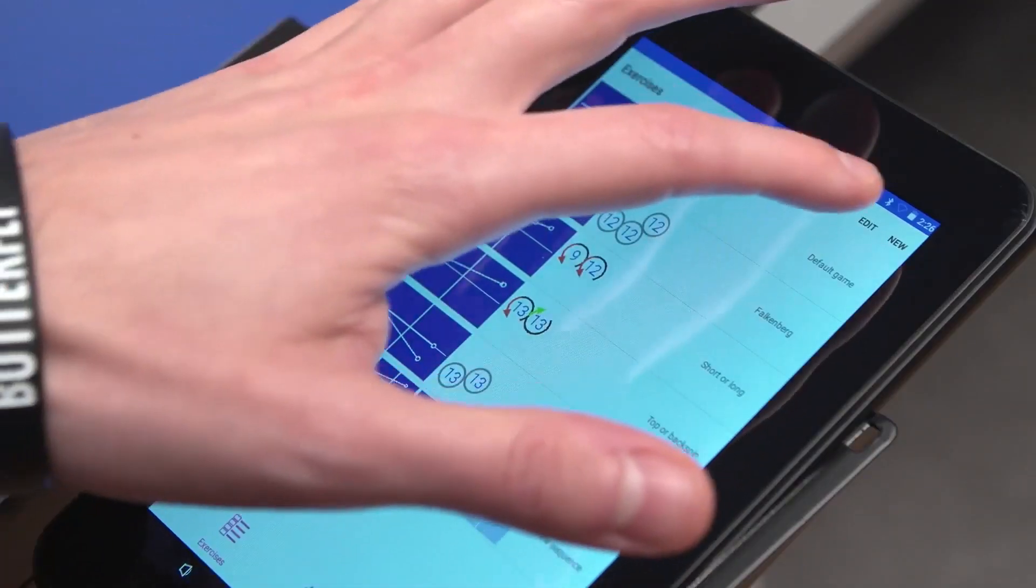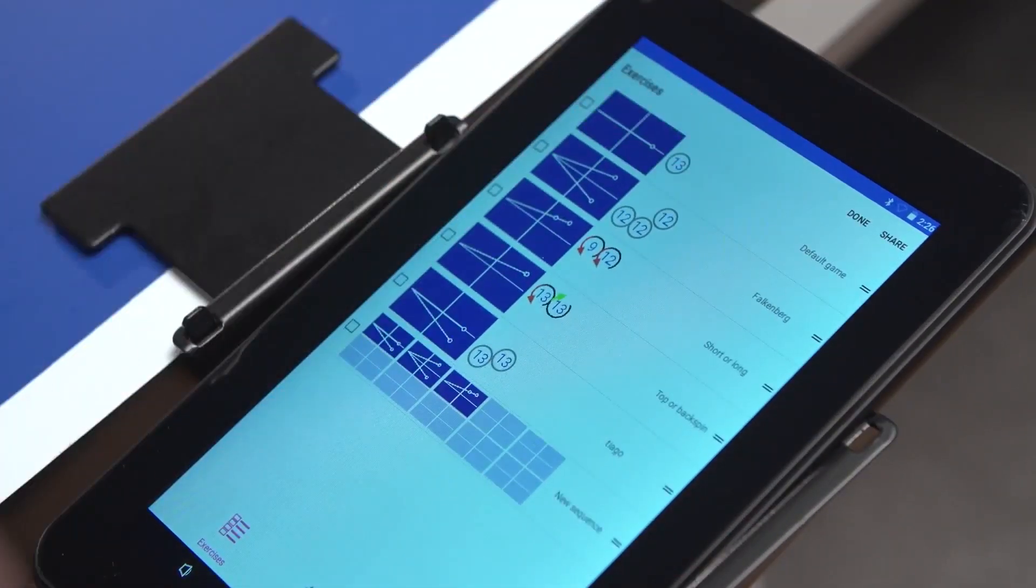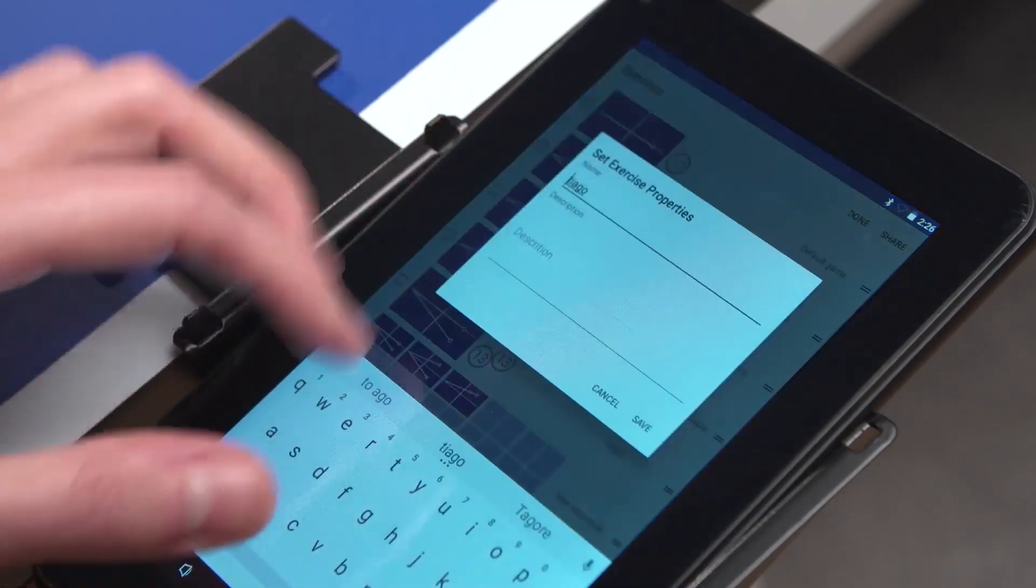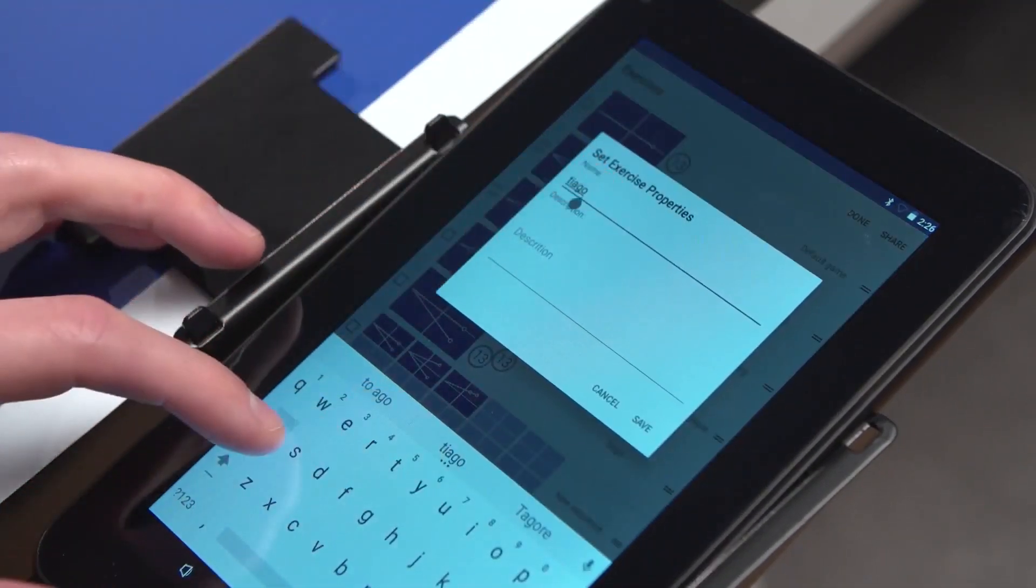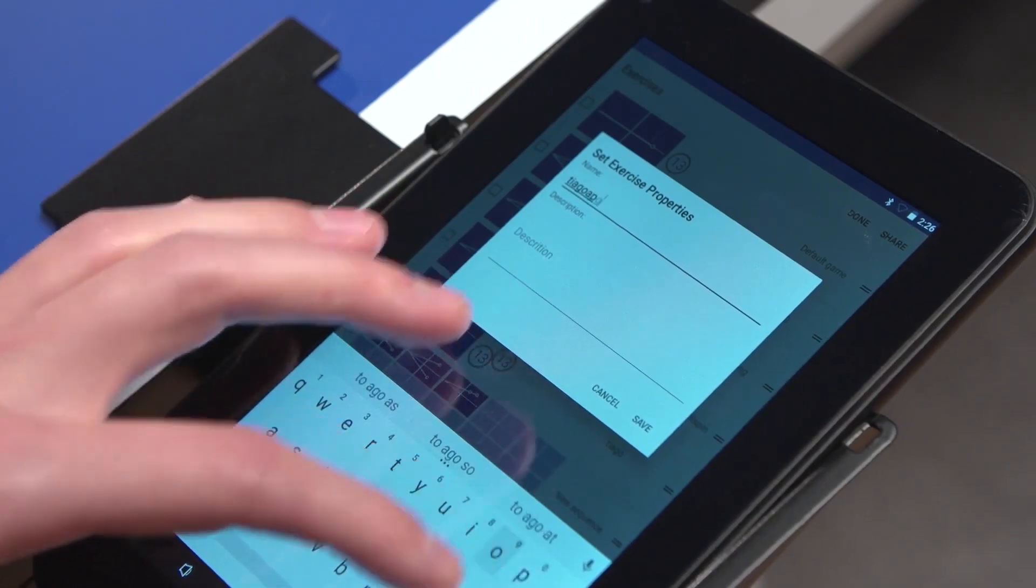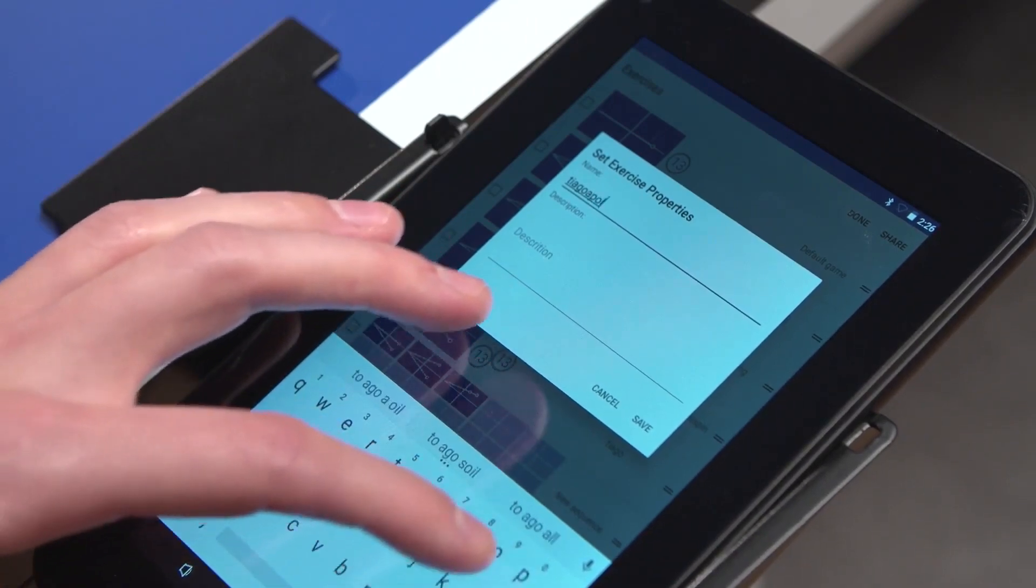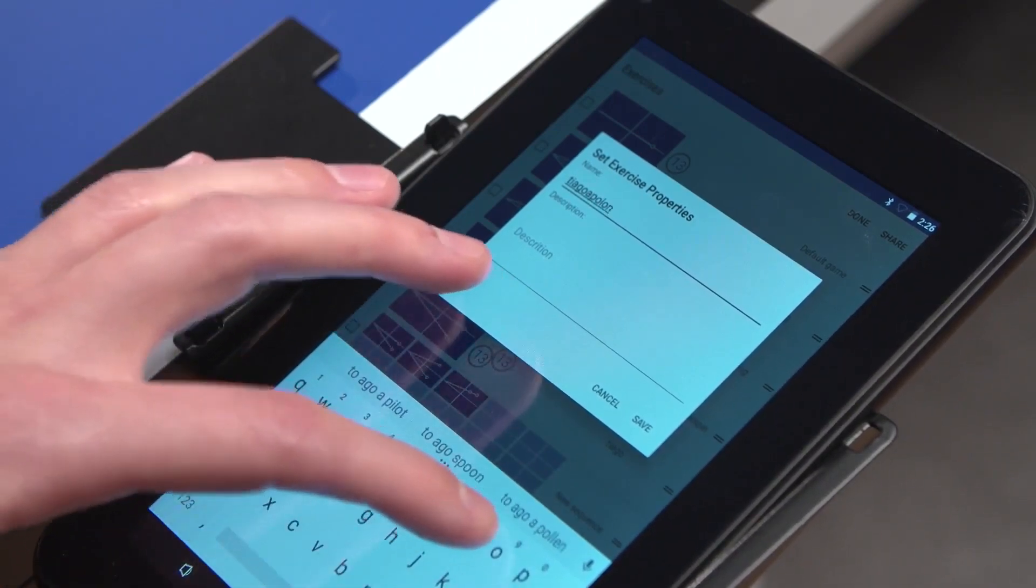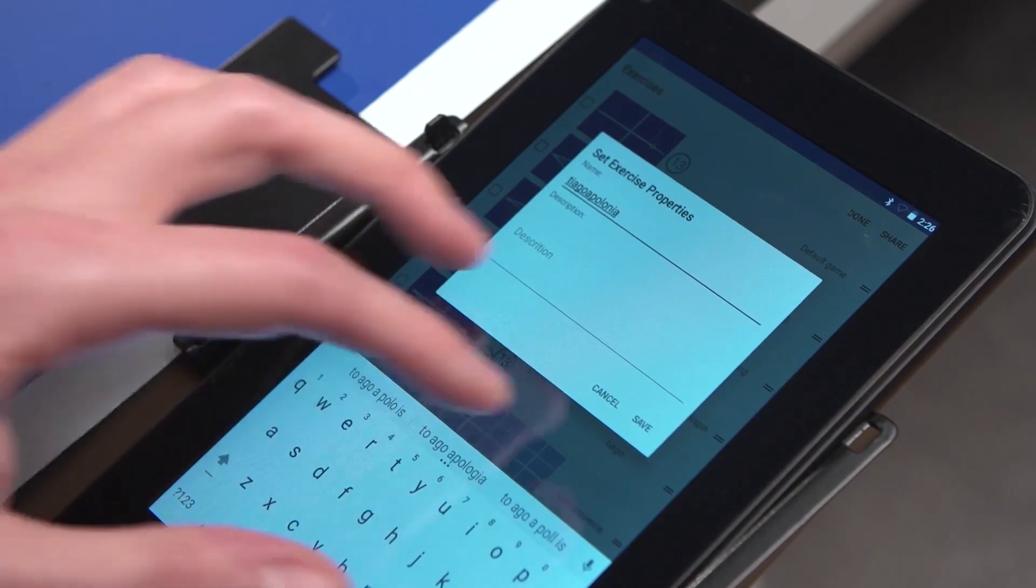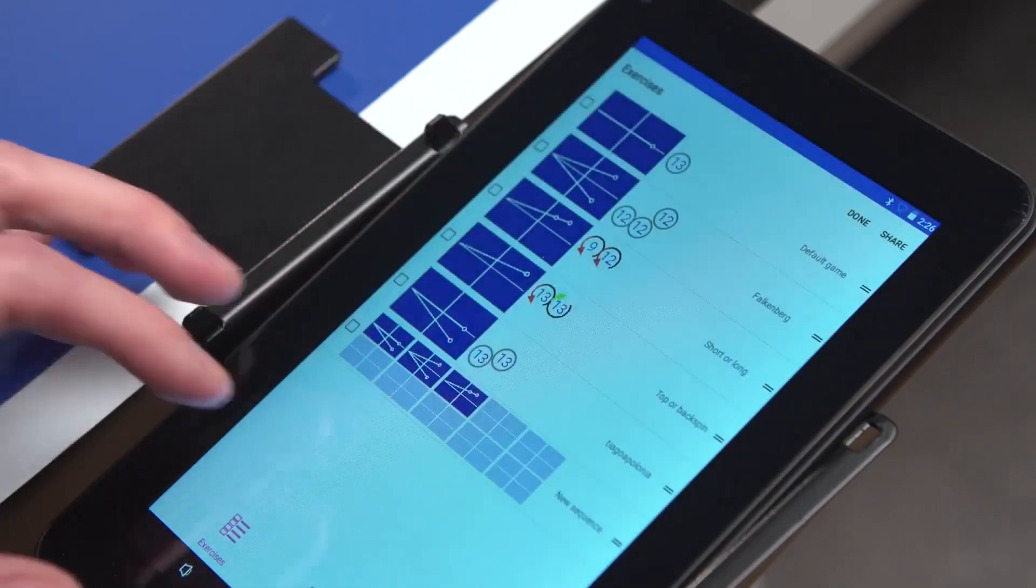To rename an exercise, press Edit, select the desired exercise and enter a new name. When finished, press Save and Done.